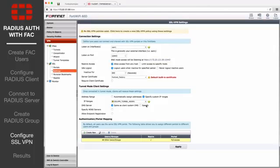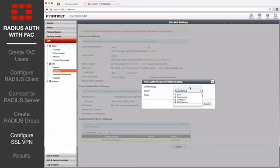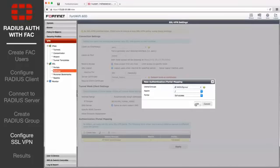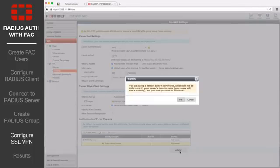Under Authentication Portal Mapping, select Create New. Assign the RADIUS group to the full access portal, and assign all other users and groups to the desired portal.